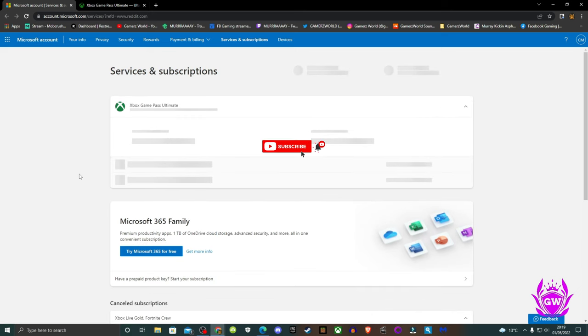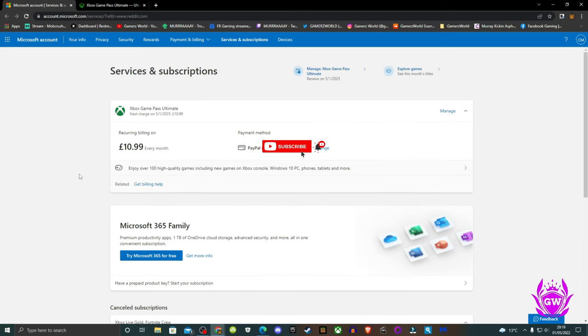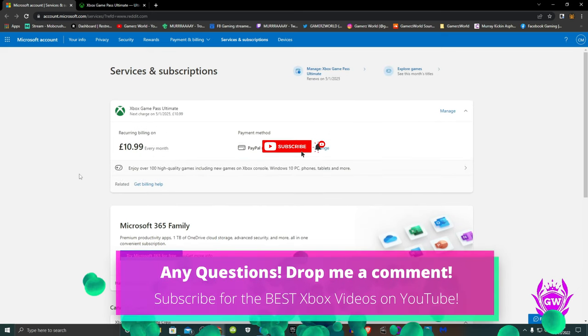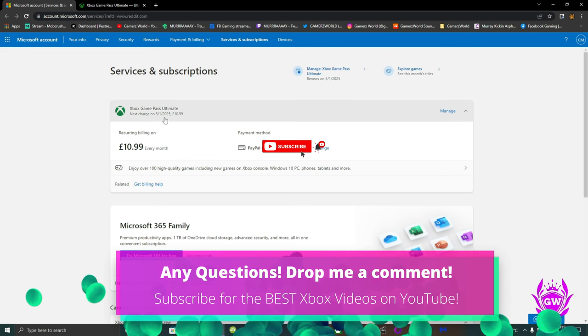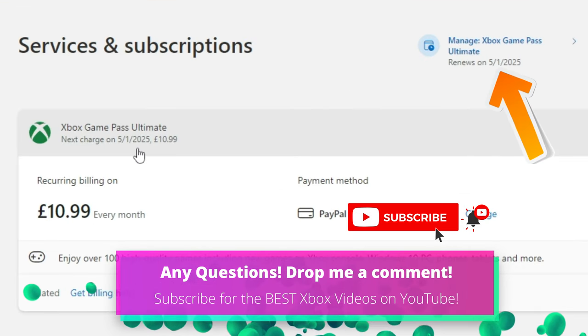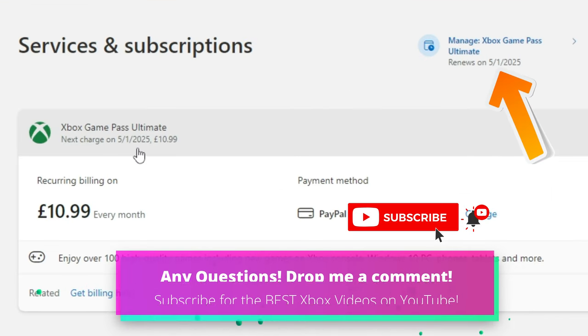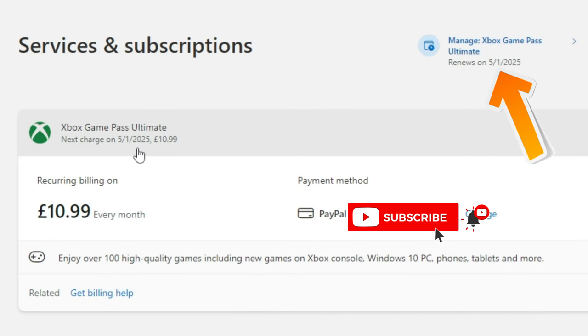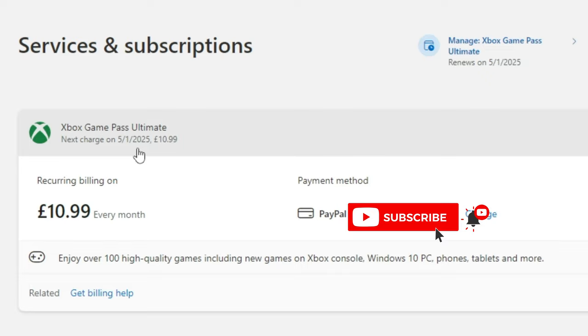So now you will have either paid one pound or one dollar, or just one month of Game Pass Ultimate for three years' worth of Game Pass Ultimate awesomeness. Enjoy, and now check out some of the best games on Game Pass by clicking the card on screen.